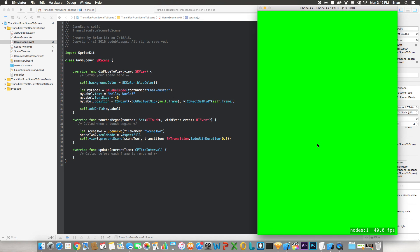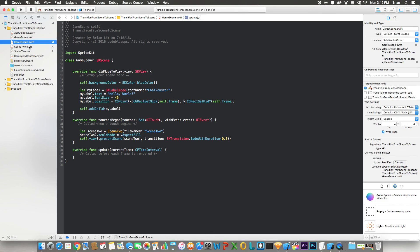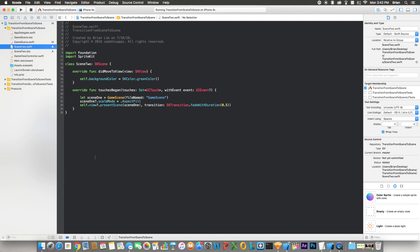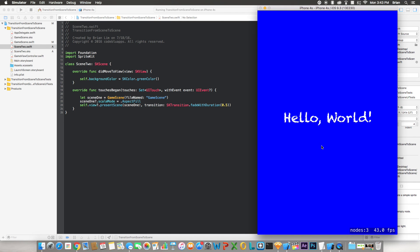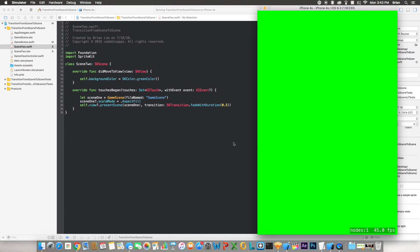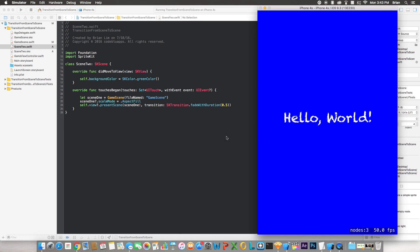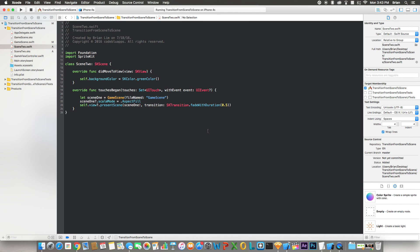Now I'm going to click it again since we have the same code in the touchesBegan for the Scene2 file. If we go back to the simulator and click again, it will go back to the blue screen. And that's it, that's all you need to do to transition from scene to scene. So yeah, I hope you guys enjoyed this quick tutorial. Like and subscribe, and yeah, I'll see you in the next one.